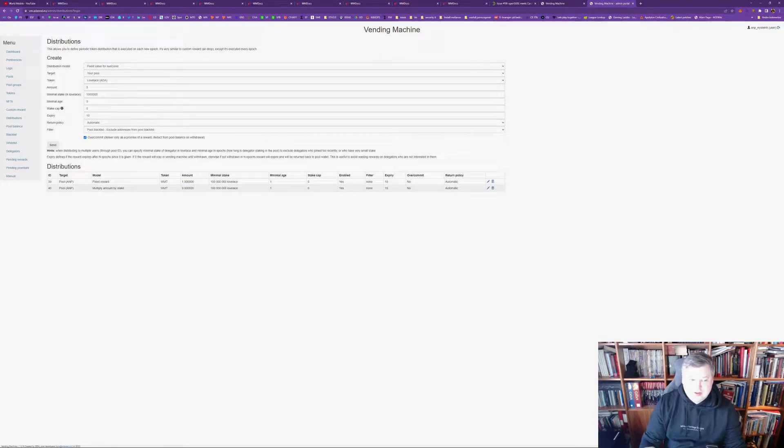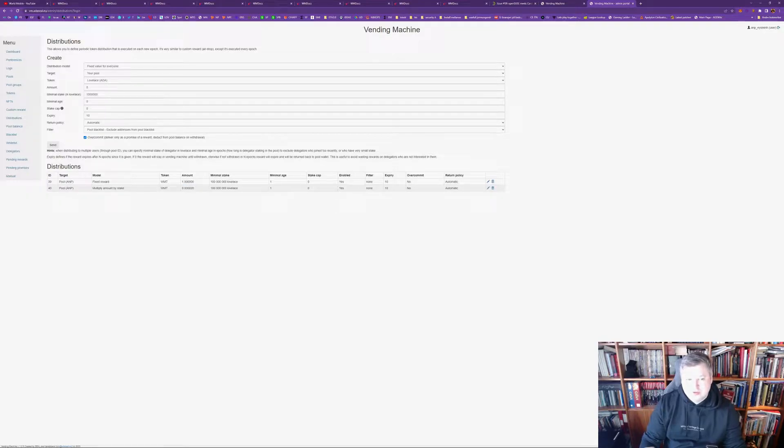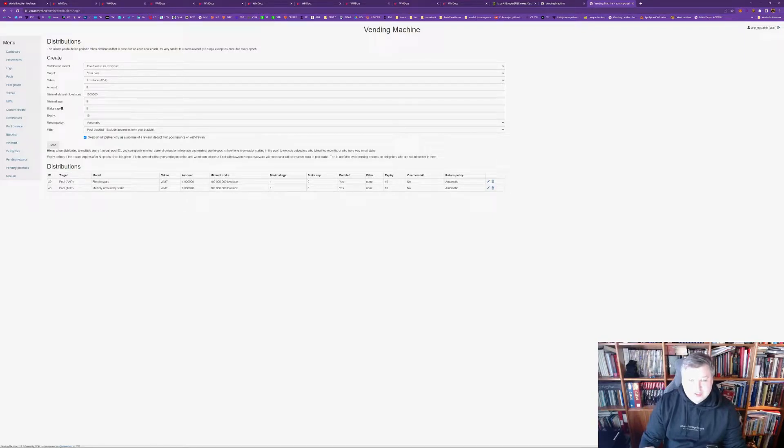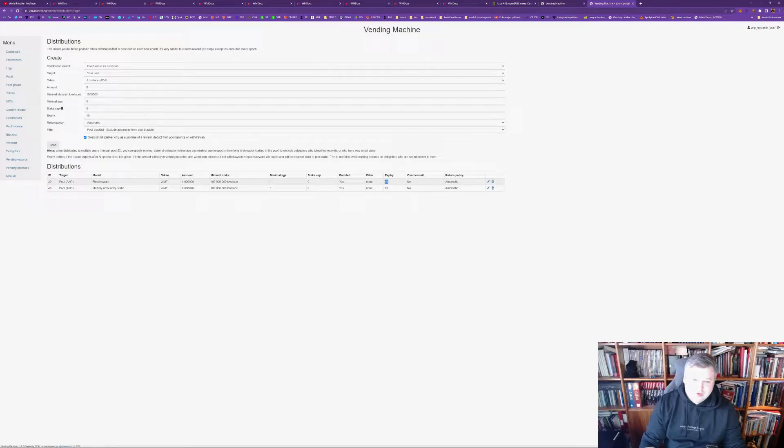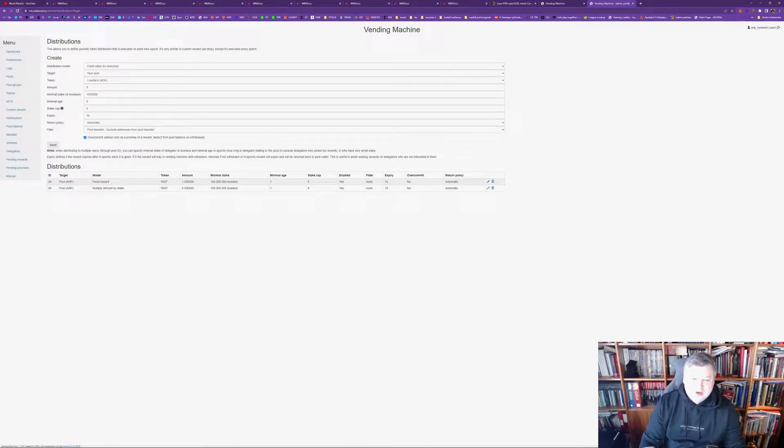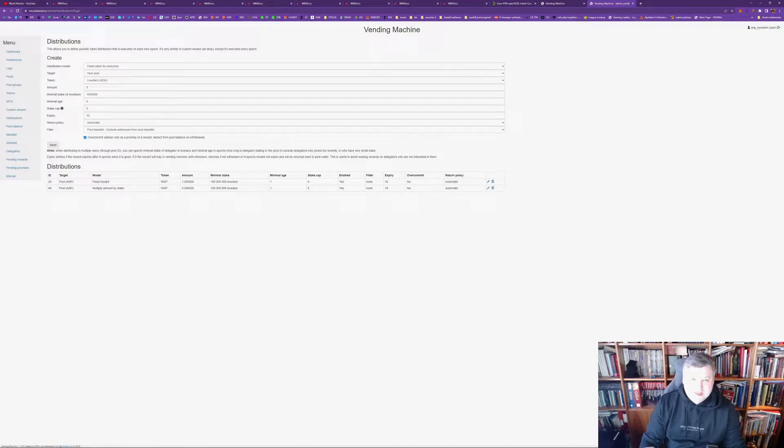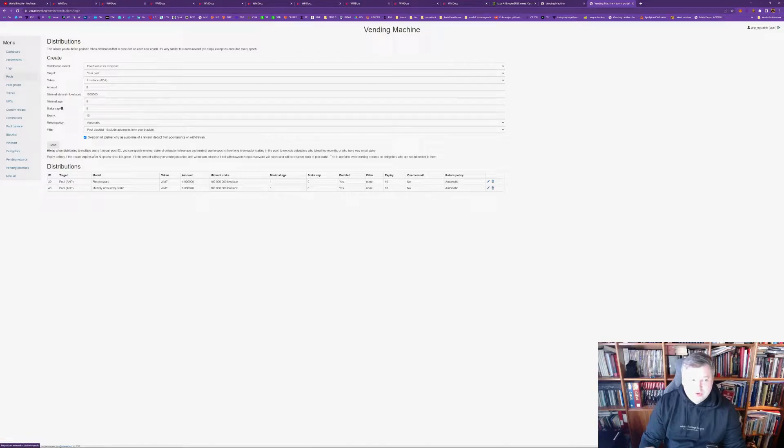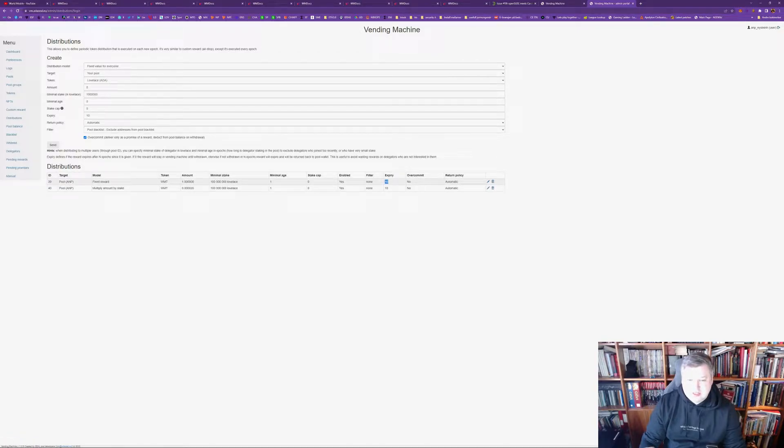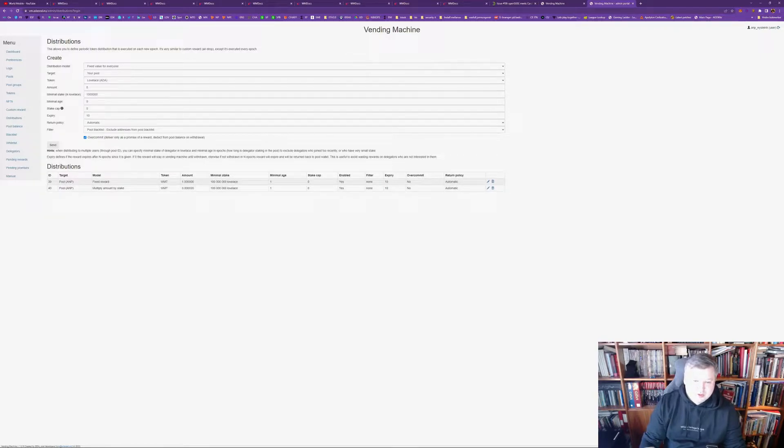So, if you have 100,000 ADA staked, you will get two more World Mobile tokens per epoch. What's also cool about vending machine is that the rewards will accumulate. So, you can wait a bit before you withdraw. But, be careful to withdraw before the expiry. Because vending machine functions with a pool. So, every staking pool has its own pool where you can store your tokens. And if you don't claim your rewards in the expiry time, in this case in 10 epochs, then all your rewards will go back to the pool. You will lose the rewards.